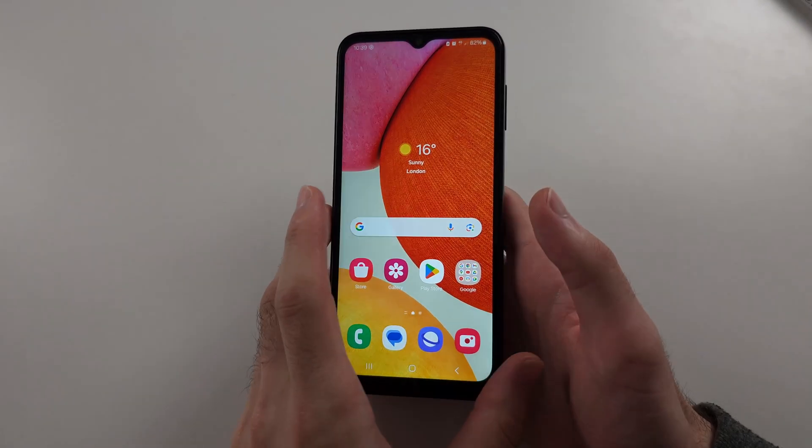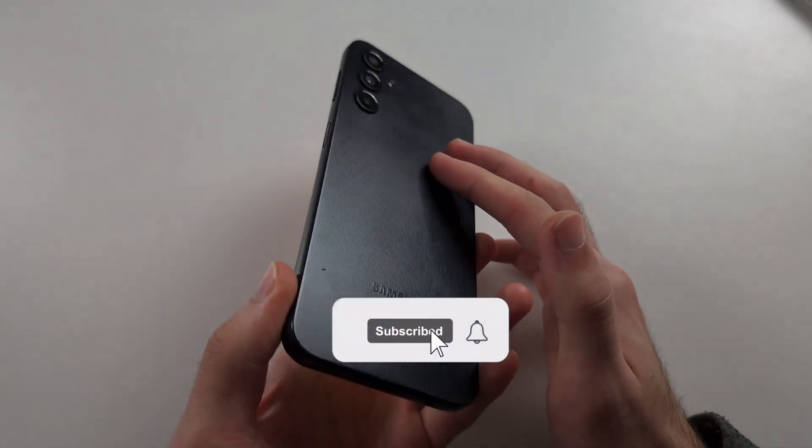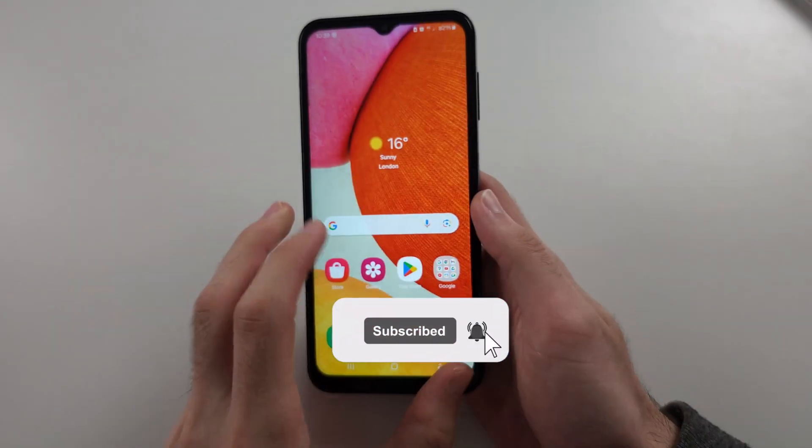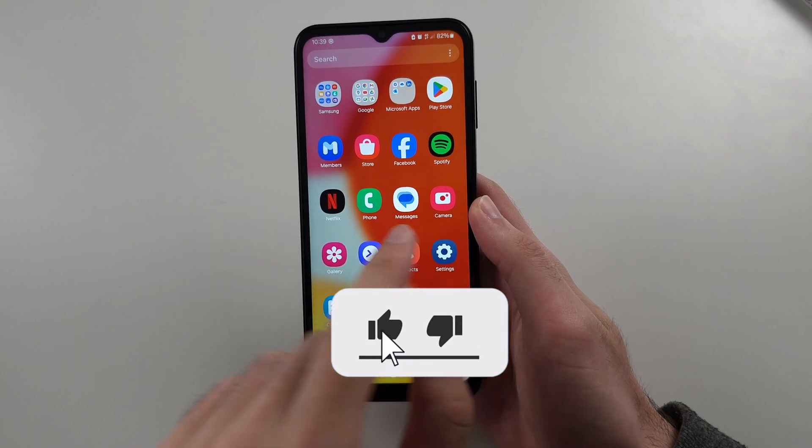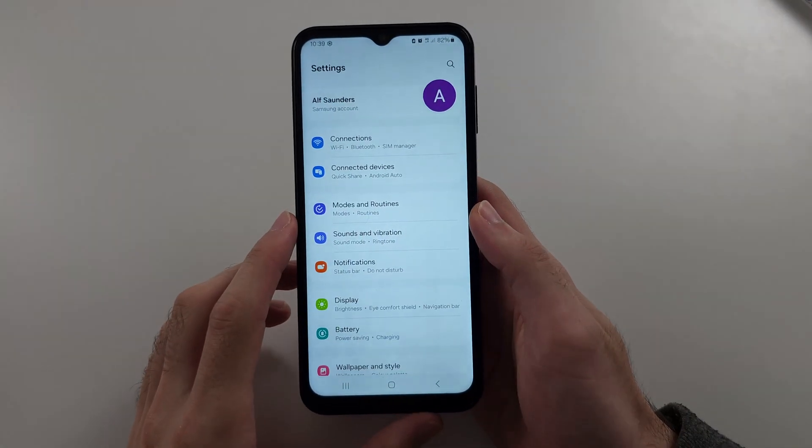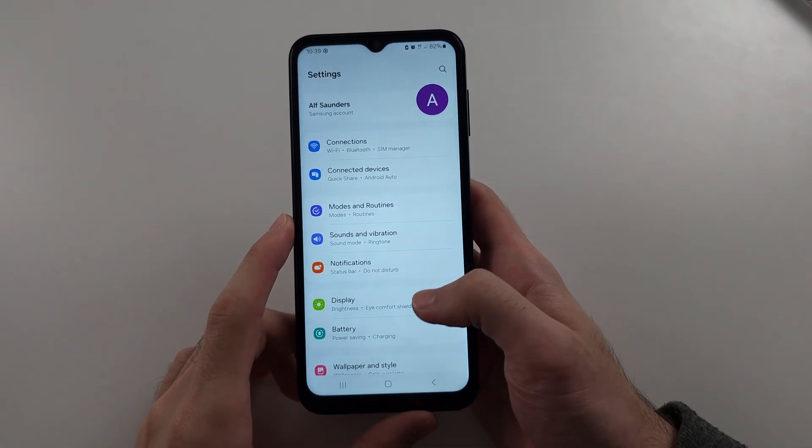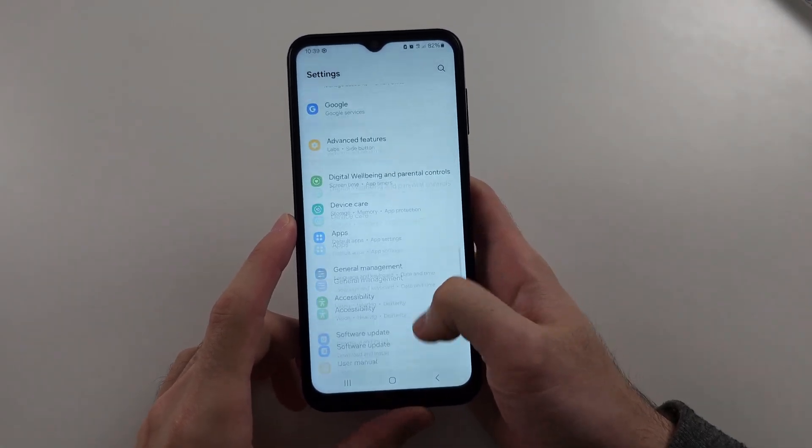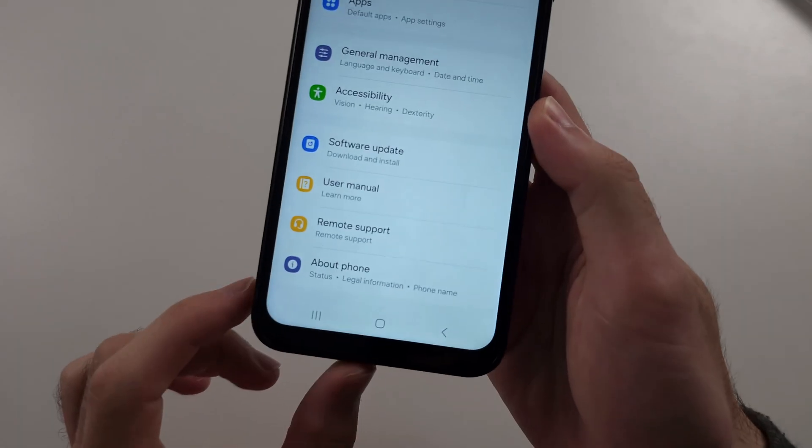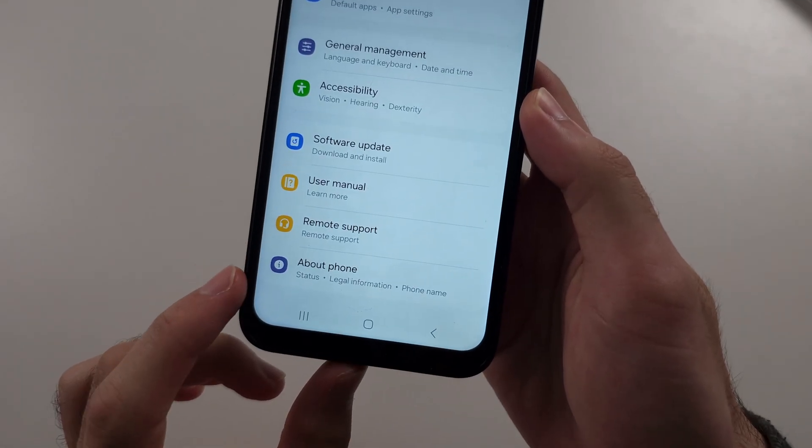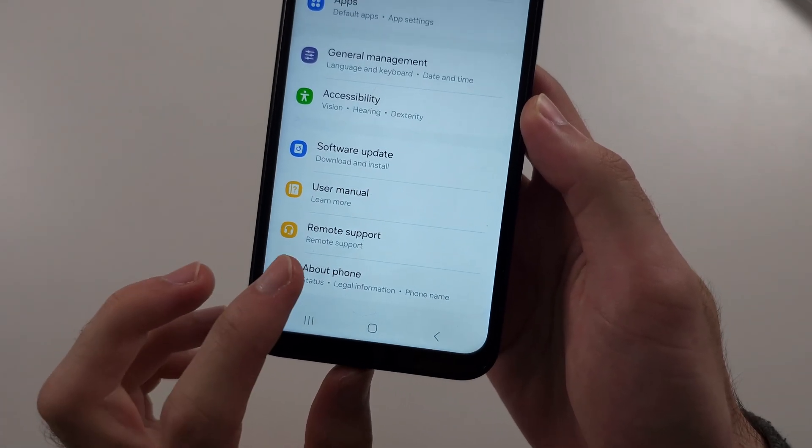To fix screen flickering in Samsung A14, start in the settings, then scroll down to the very bottom and select About Phone.